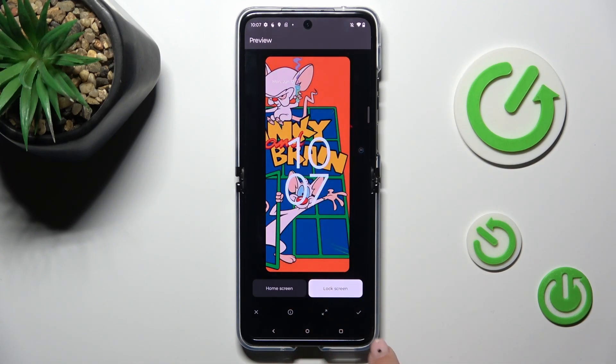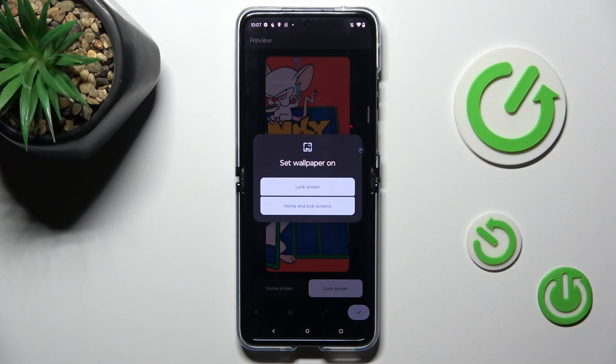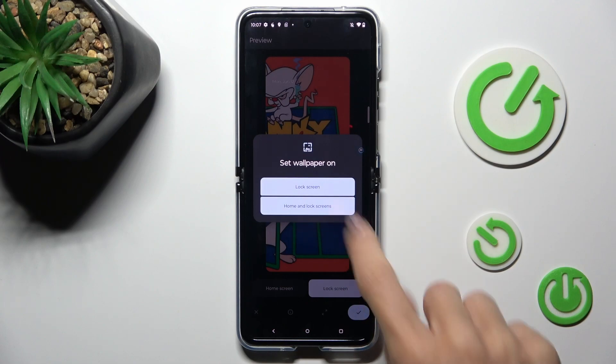And once you want to apply it, just tap on the confirmation mark. Finally, decide if you want this picture to cover your lock screen, home screen, or both home and lock screens.